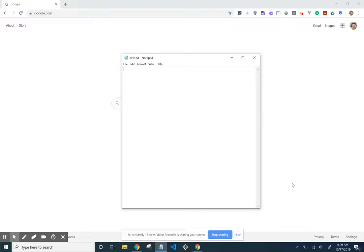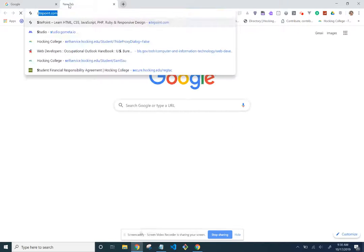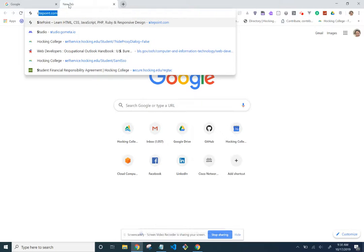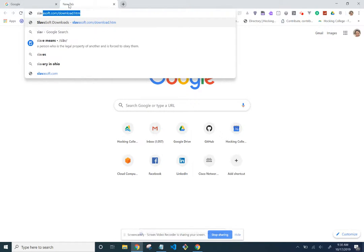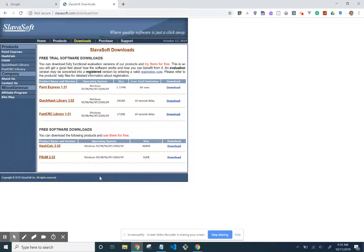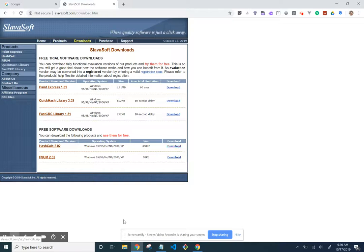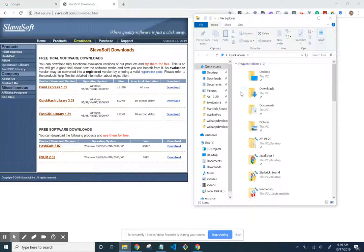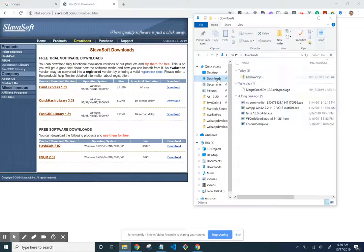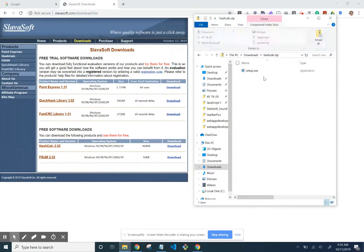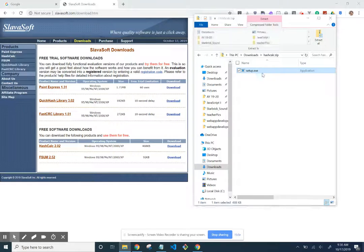The next part is to go to the Slava website, click this one and download. I've already done that. I haven't installed it though, so I'll find it and we're going to go through the steps to set it up.